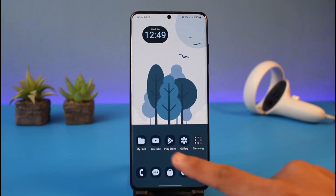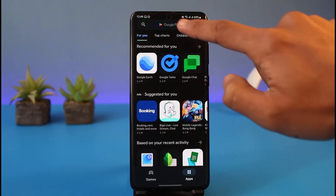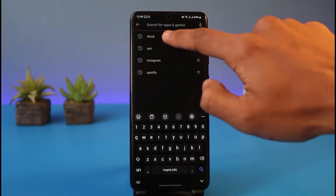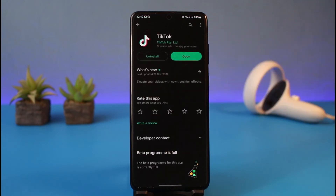Once you've done that, open up your Play Store and in the search box type in TikTok, then check whether the TikTok app has an update available. If it does, make sure to update it to the latest version. Updating will get rid of most of the bugs and errors that existed in previous versions of the application.